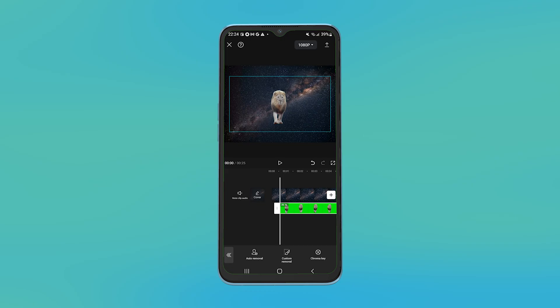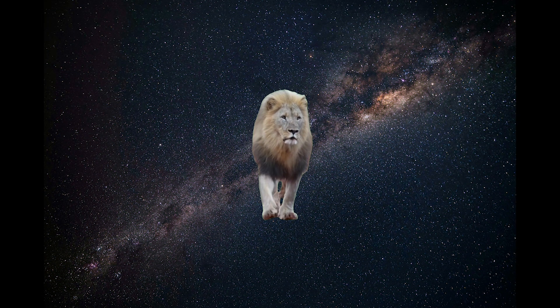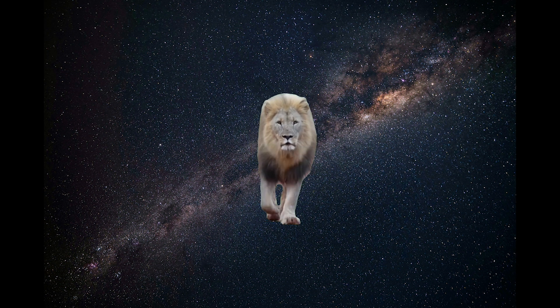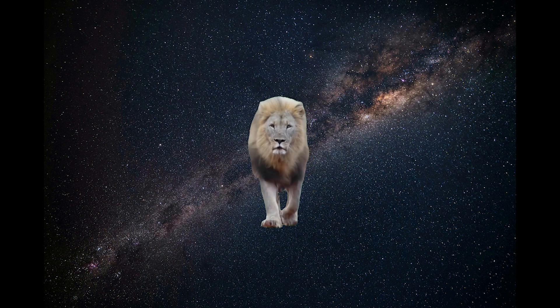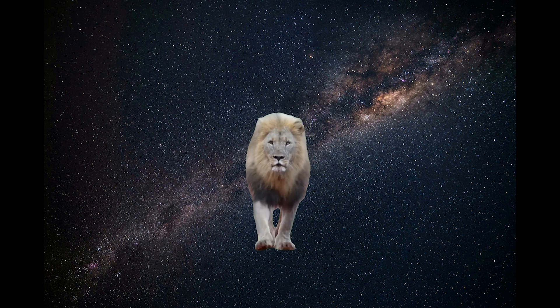And now you have successfully removed the green screen. I hope this video has helped you. Do like, share and subscribe to Easy Internet for more such videos.